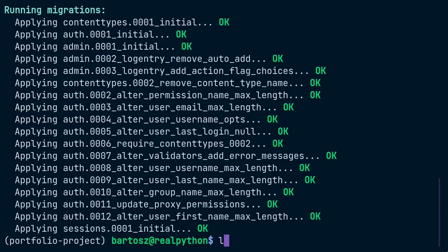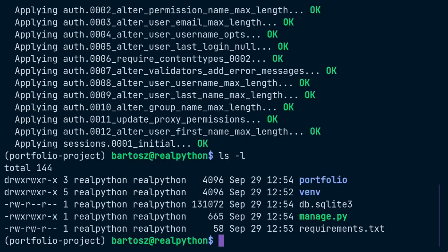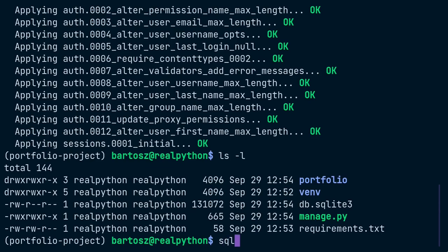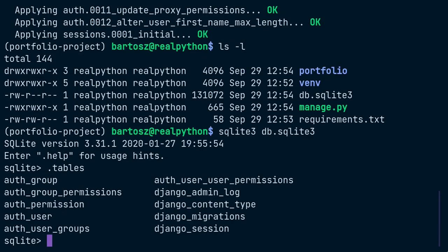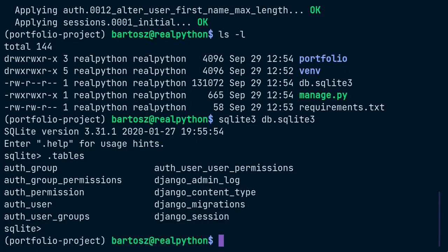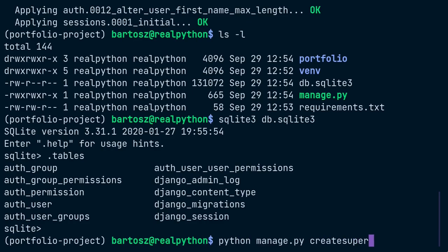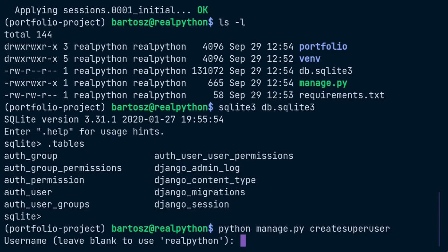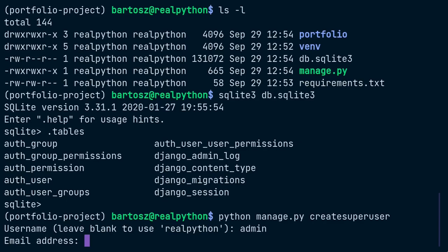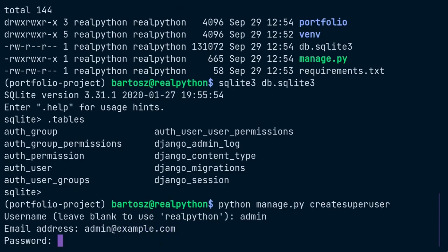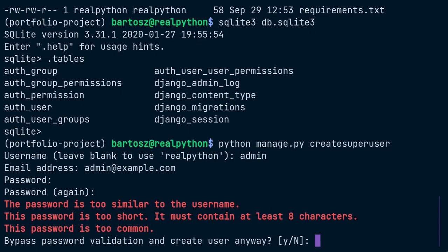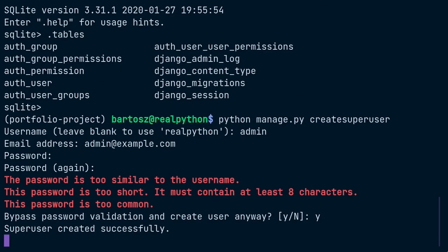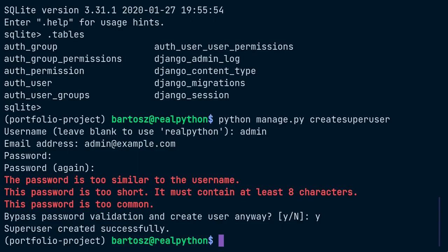By default, every new Django project is hooked up to a local file-based SQLite database named DB. You can inspect its content using a command line tool like SQLite 3 and show the tables that Django has just created. One of those tables is meant to store Django users and their credentials that you can login with to the built-in Django admin interface. So if you intend to use the admin, then create a super user, provide its name, the email address, and password.